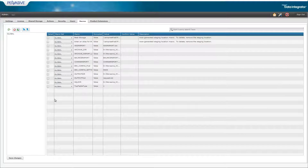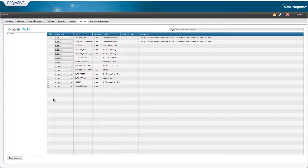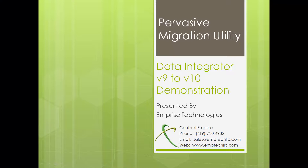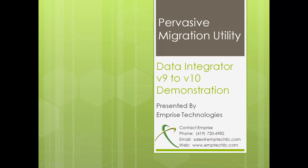Overall this process is fairly simple. However, it's worth pointing out that since it's a migration utility, there is inevitably going to be some differences between your original Pervasive 9 project and your new migrated Pervasive 10 project. That's where a resource like Emprize Technologies can be tremendously useful. We have several Pervasive certified resources on staff and are more than willing to help you and answer any questions you have. So if you feel like we can assist you in this, give us a call.